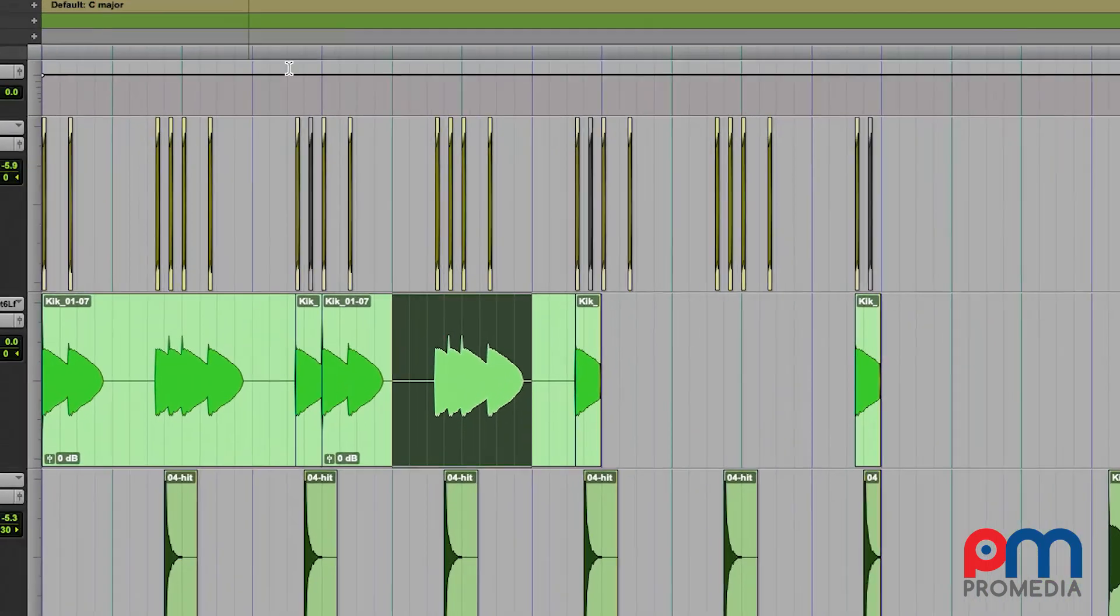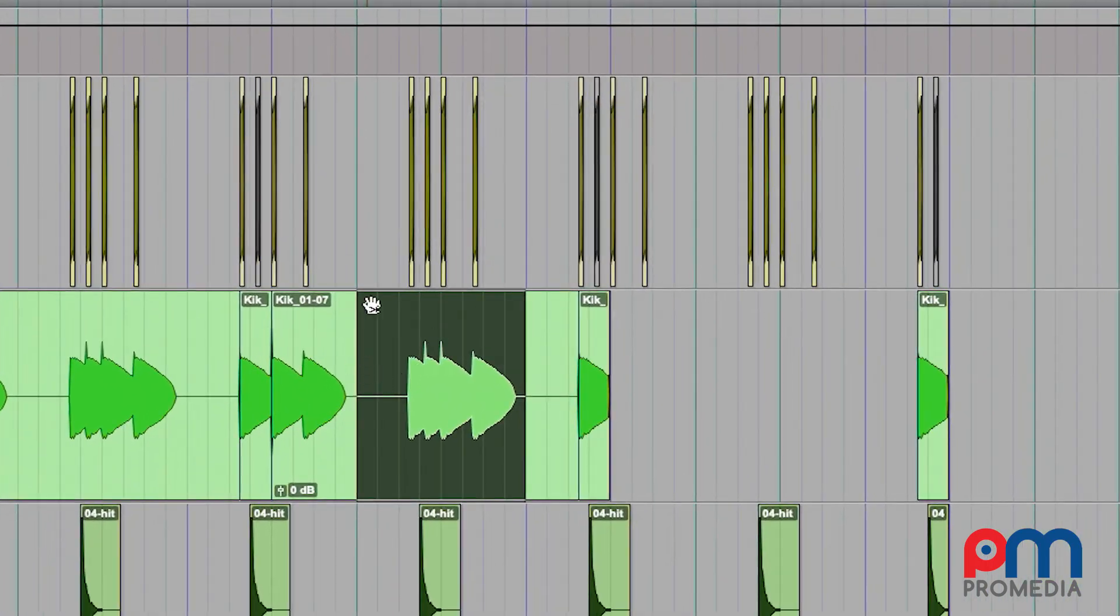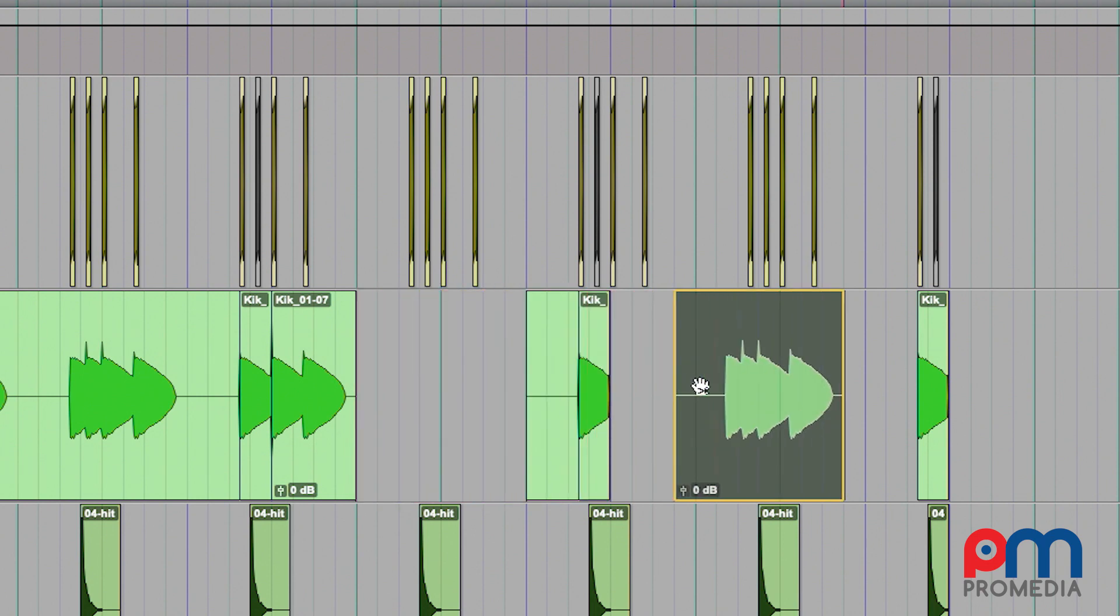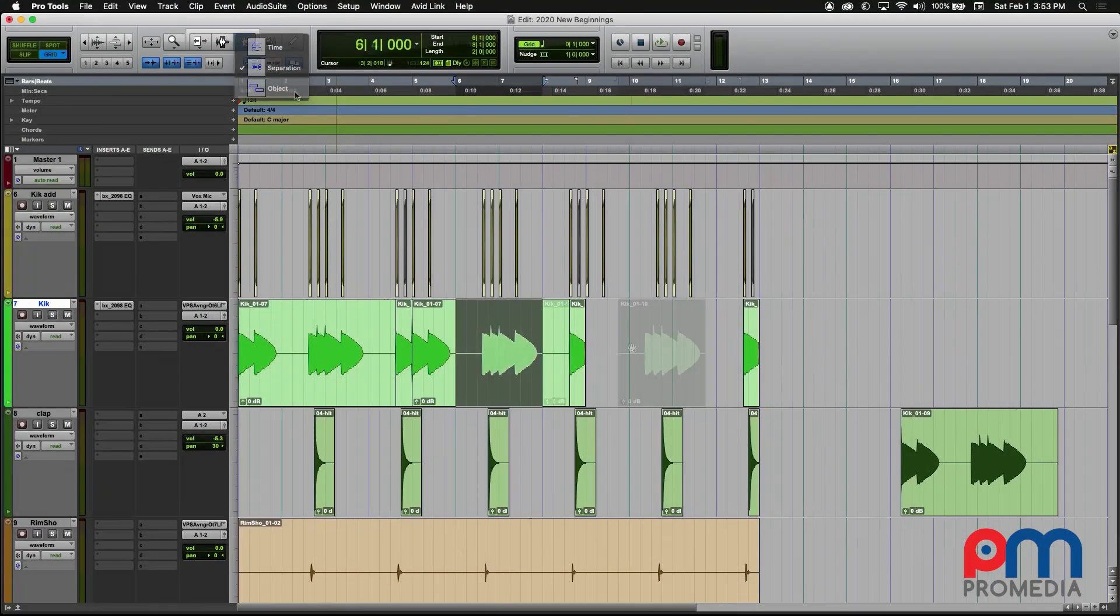By using the Separation Grabber, it actually does all this for you. When you simply have a selection, you can just click, drag and drop, and it automatically separates that selection from the rest of the clip, allowing you to move it and create a new edit.